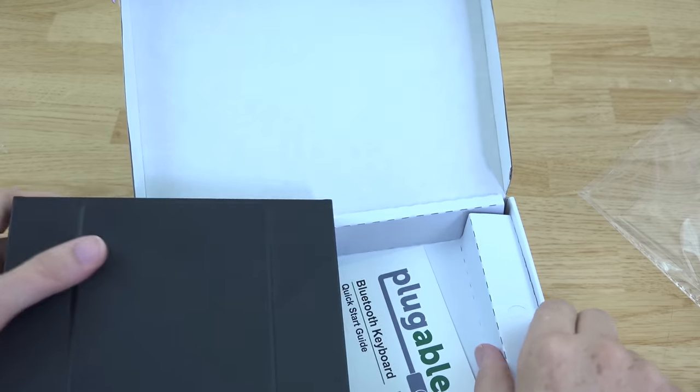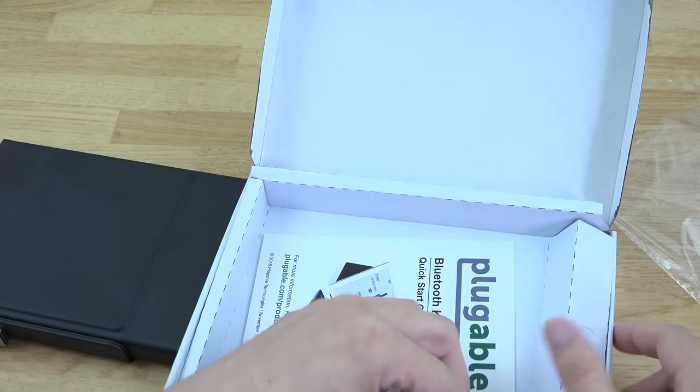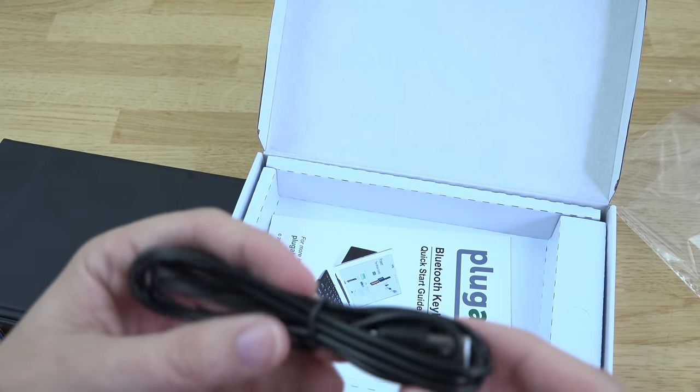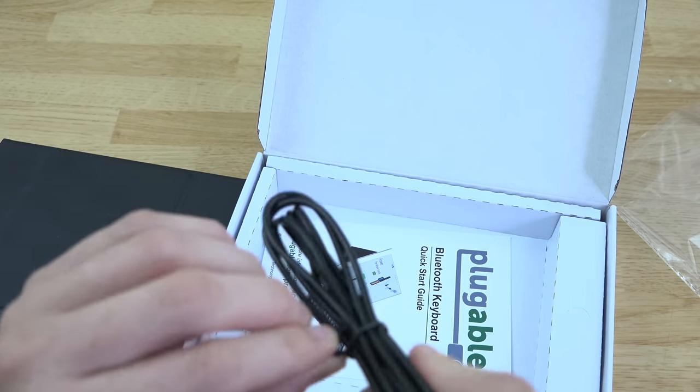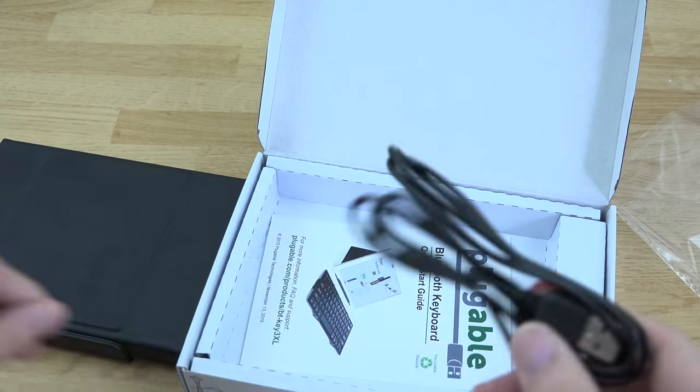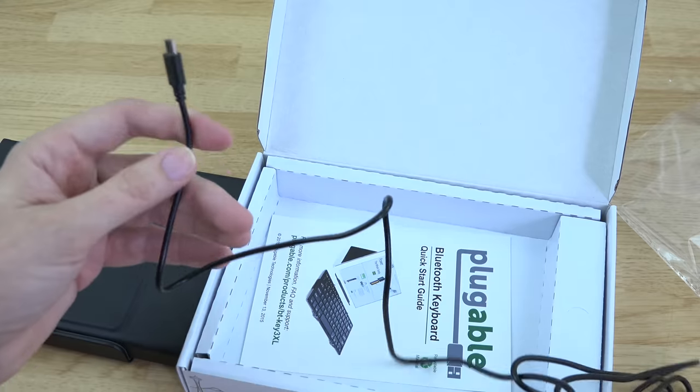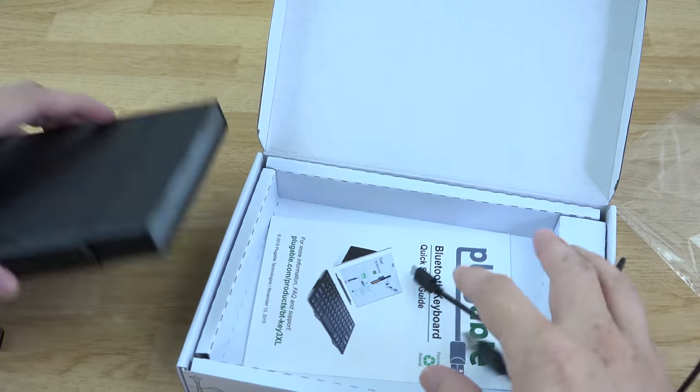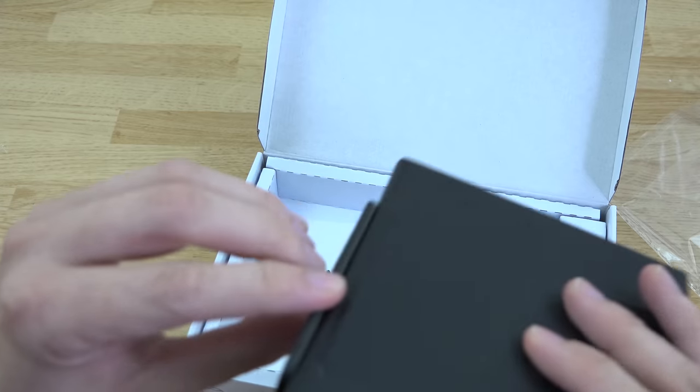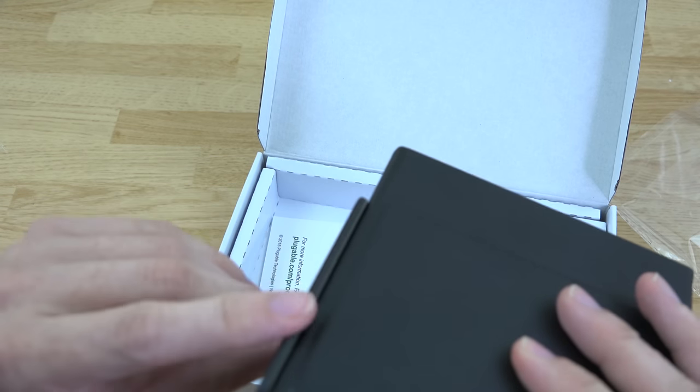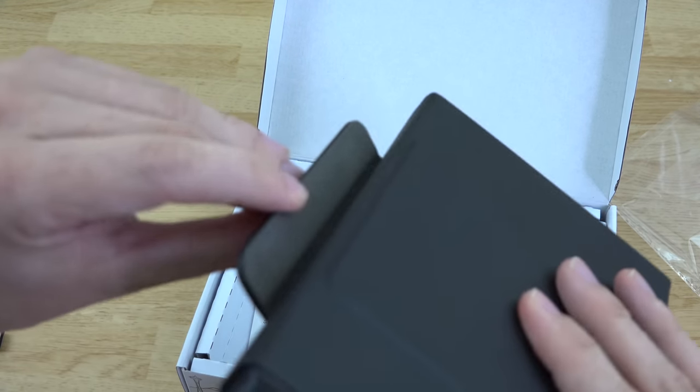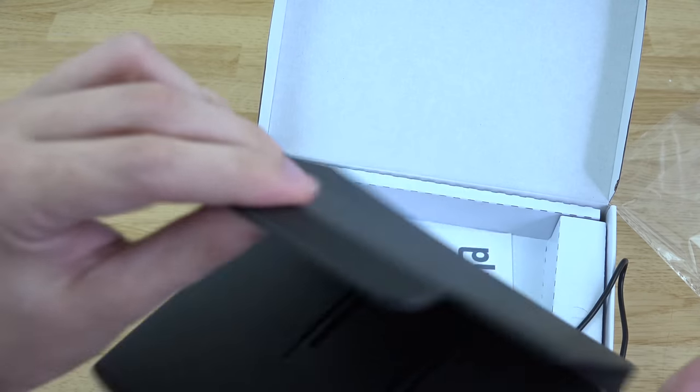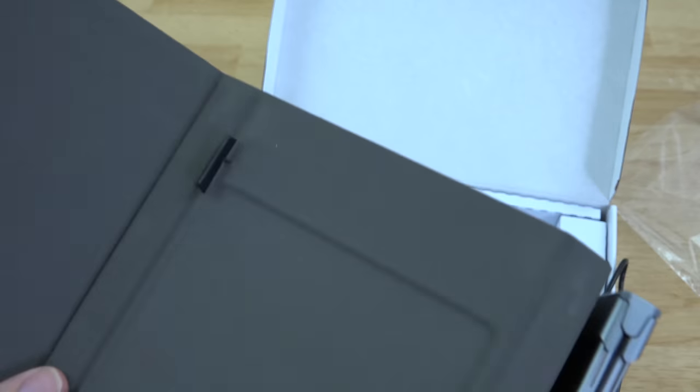Inside the box, there's just a little micro USB cable, so you can either charge or put it in host mode and use it as a wired, full-size keyboard. It has a magnetic clip on it, so it can shut and it doesn't open on its own without a little bit of force.